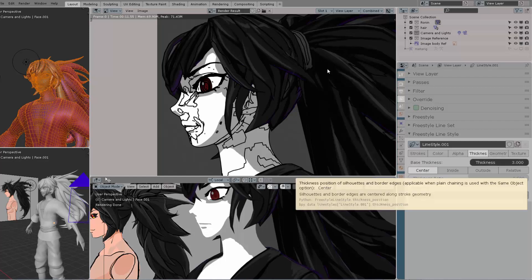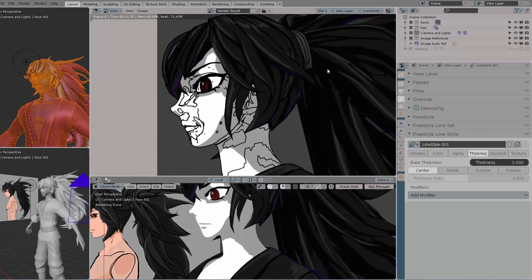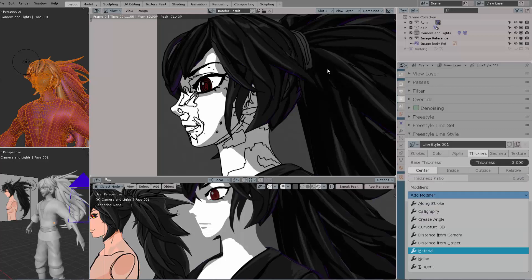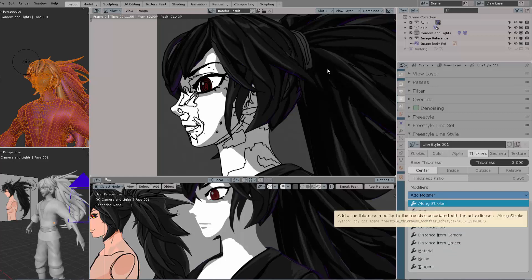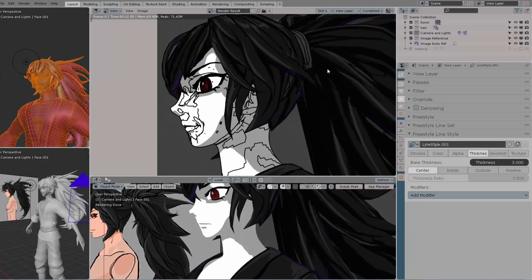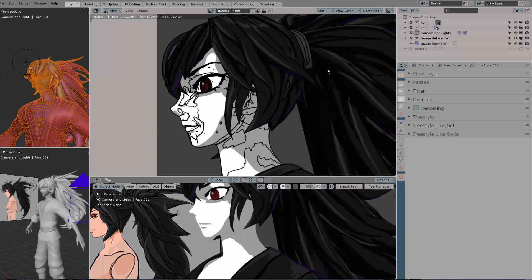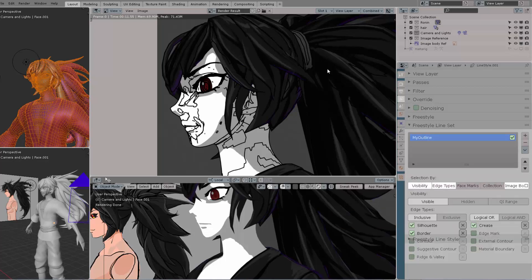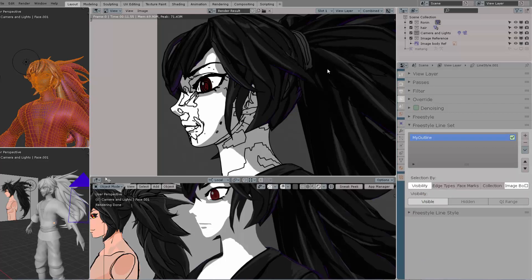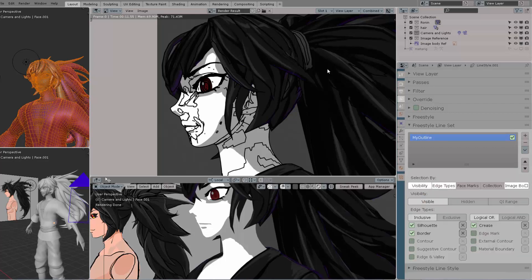Then I'm going to also show you the modifiers that we have here, because the most important one that we want to use is this one: Along Stroke. Along Stroke is going to give us those nice thick lines but with some kind of stylization to it. You can add more modifiers, but we're going simple. Now I'm going to be reviewing these edge types. Let's uncheck everything, and then let's see if we can press Silhouette to get the first result.